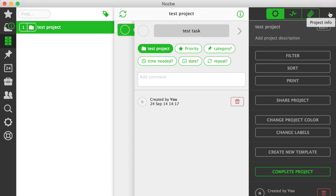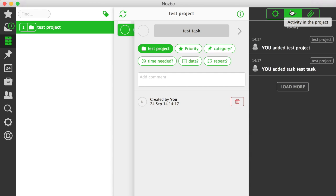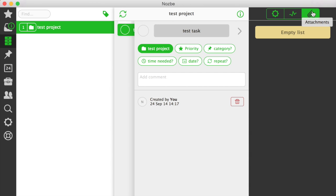The last panel we have in Nozbe is the Info panel. It shows the information about your current view. When you are in a project, you can change project's parameters, see recent activity and browse project attachments.